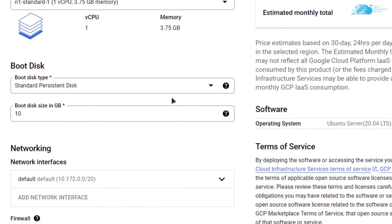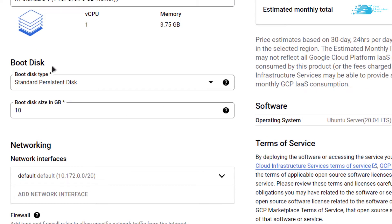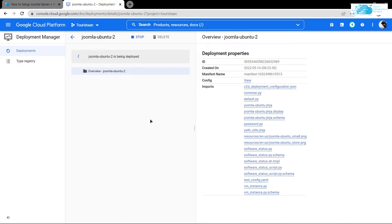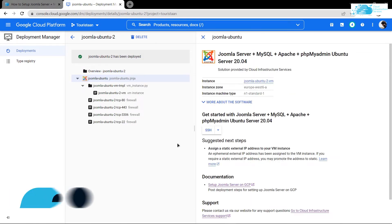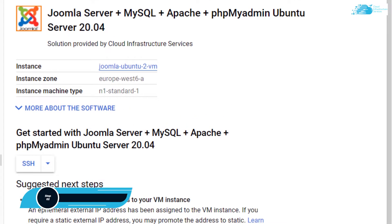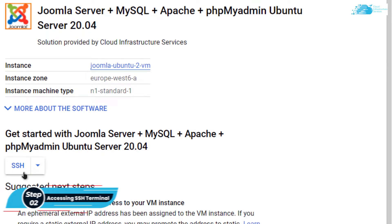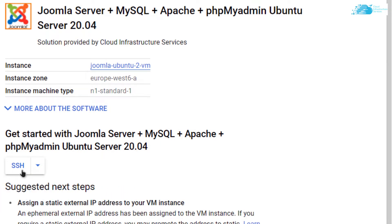Scroll down and choose the disk space according to your requirements. After that scroll down even more, accept the agreement, and click Deploy. Then you have to wait for the deployment process to complete. Once the deployment is complete, you can access the SSH terminal for your newly created virtual machine by clicking the button right here.